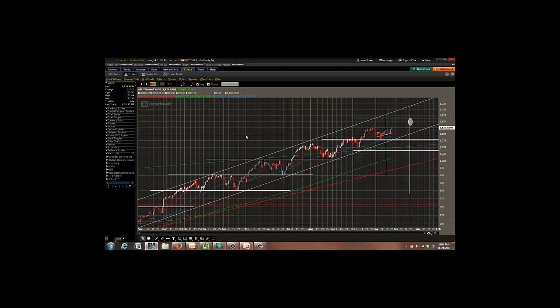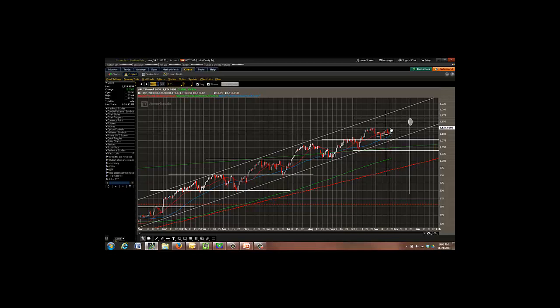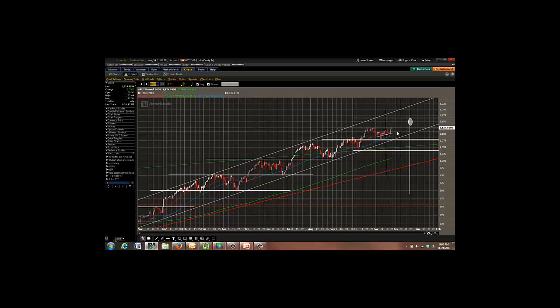And the NASDAQ came right up and is at its resistance level. And as we come back to the Russell, this came right up and pretty much stalled at its resistance level. So what we have here is two indices implying we're going higher, and two implying we're going lower, which means we really don't know which way the market's going.